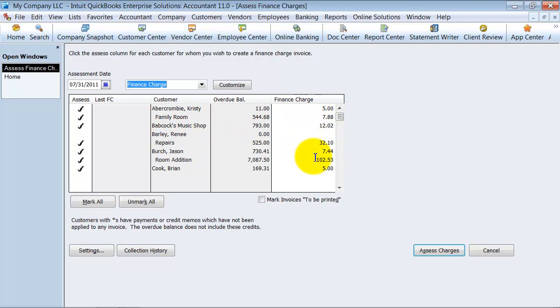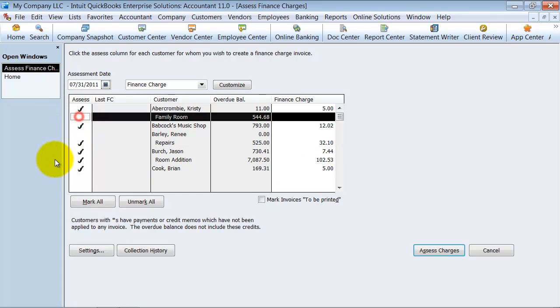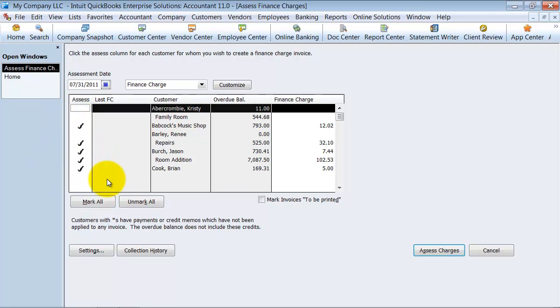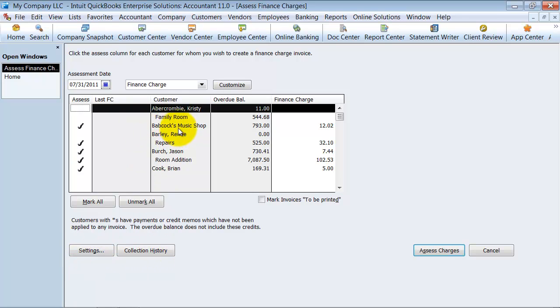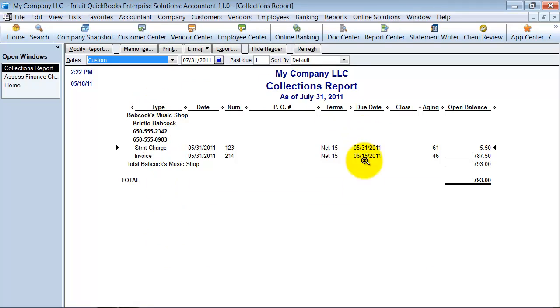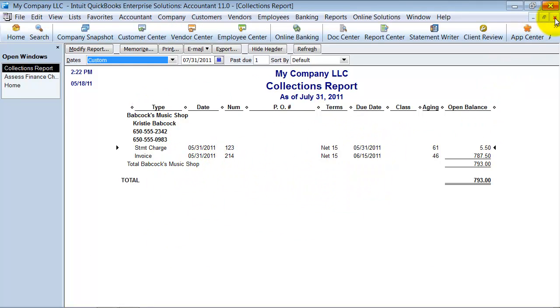Here all of these finance charges would be made up. Let's say we know that this isn't a project that's finished and we really don't want to create that finance charge. You can go through and checkmark off the ones that you want and the ones that you don't want to assess charges on. Again, you have the ability here to mark the invoices to be printed if you want to. You can look at collection history here. You can see the collections report on this and see why we want to create this statement or this finance charge. Then we're just going to go ahead and say assess charges.